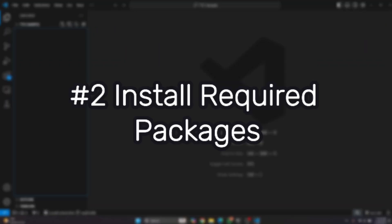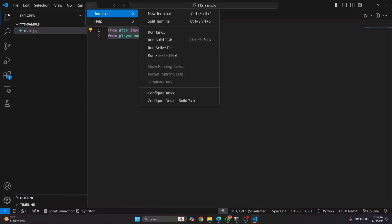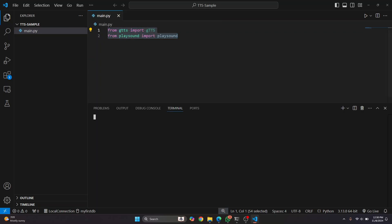If you don't have these libraries installed, you can easily install them by opening your command prompt or your terminal. And here just type pip install gtts and playsound. So these two libraries will be installed, hit enter.